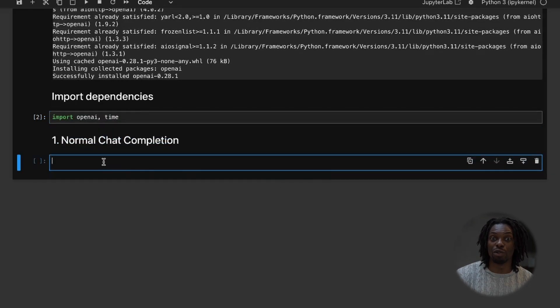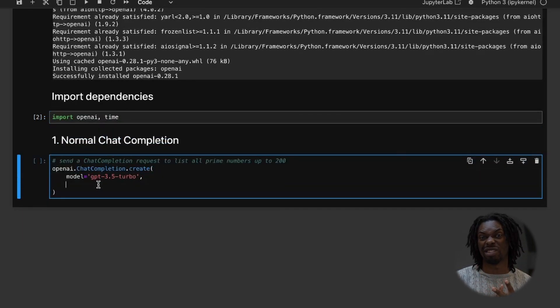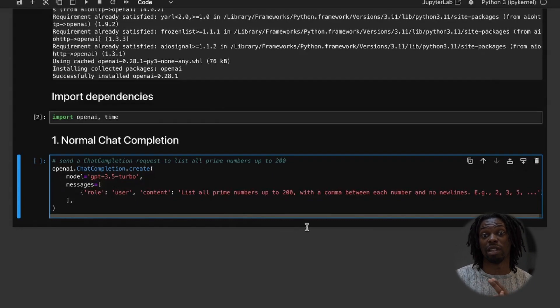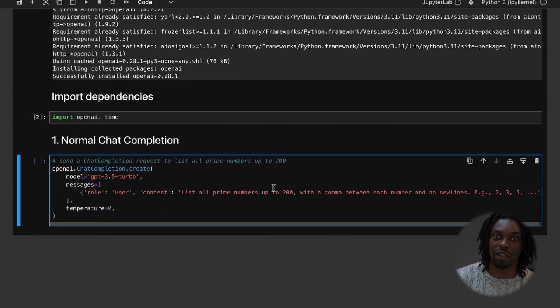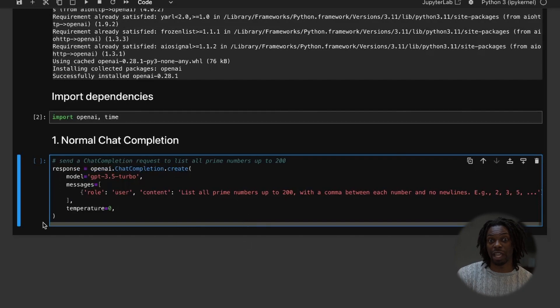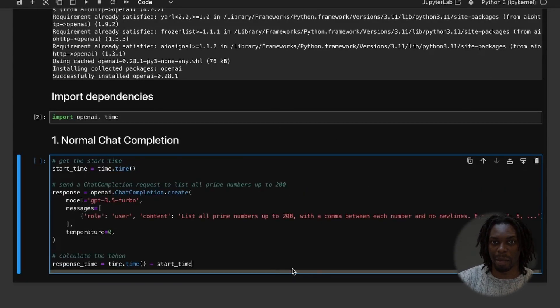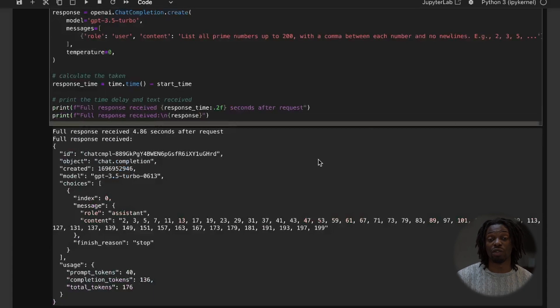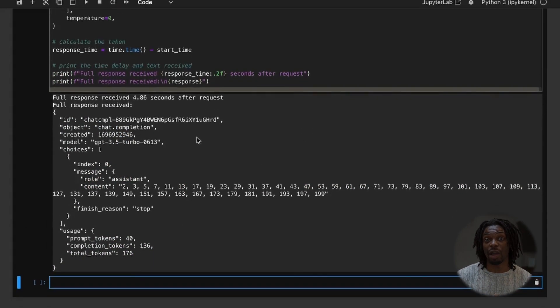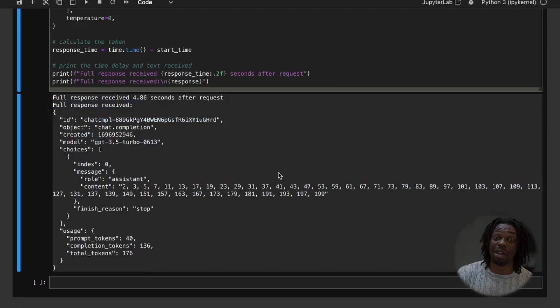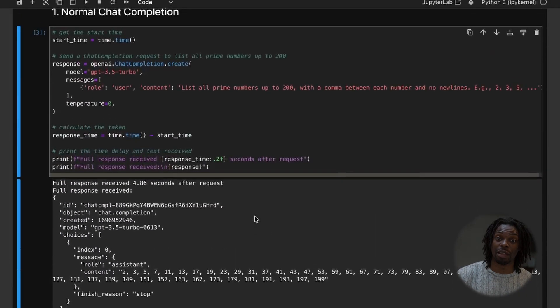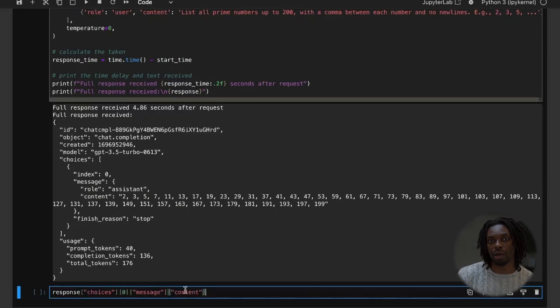Now if we wanted to do a normal chat completion, it's simple. We just define the model, the prompt, and possibly the temperature. And then we can assign all of that to the response variable. And we can check how long this would take by monitoring both the start time and the end time. And voila, we can see how long the response has taken and we can also see the full response object. But if we wanted to extract out the values we were interested in, we could do it like this.